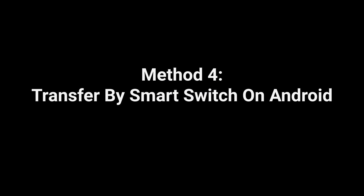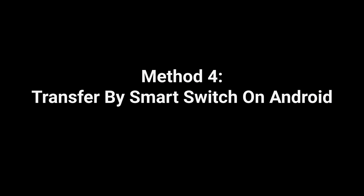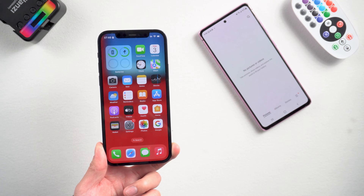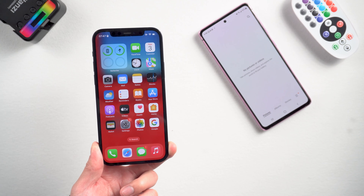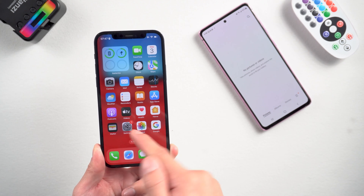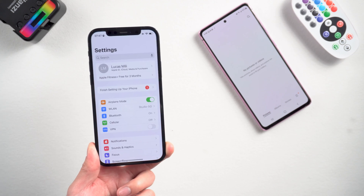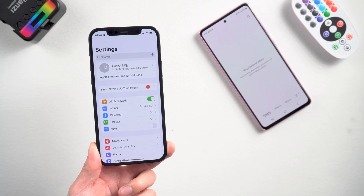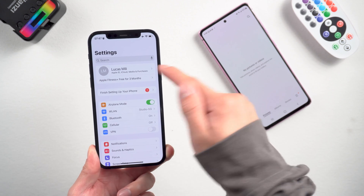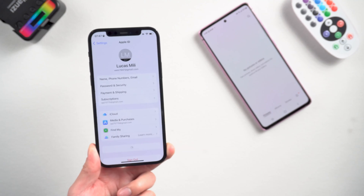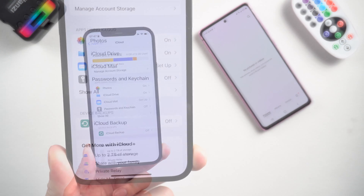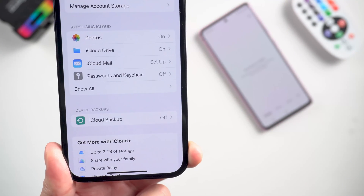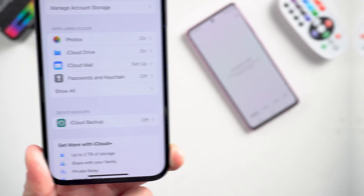Method 4: Transfer by Smart Switch on Android. This method requires an iCloud account. Go into Settings, scroll to the top, and sign in with your Apple ID. Tap on iCloud and make sure that Photos is turned on.